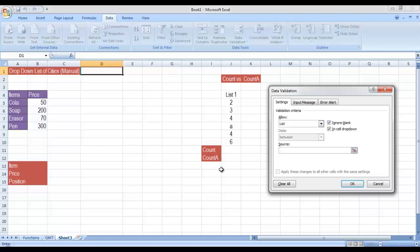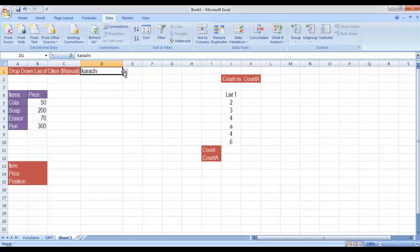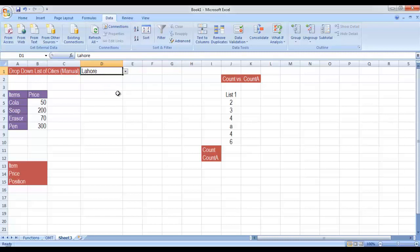For example, I can write Peshawar, then insert a comma — comma means we are going to write the next value. So: Peshawar, Islamabad, Karachi, Lahore. In this way you can insert values manually. Click on OK and you will see that the drop down list of all the items that we inserted manually has been created. So this was a revision of creating drop down list and I also showed you how you can create this manually.